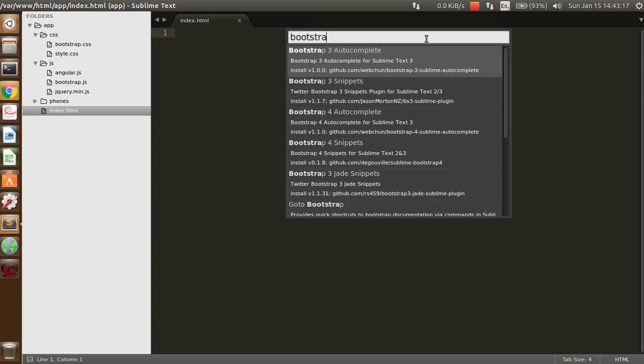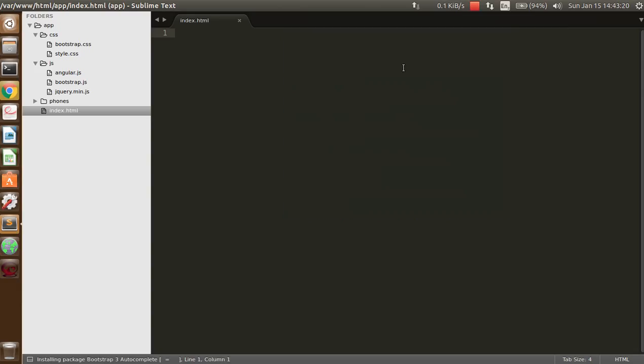You have to tap on what you want to install. And you can see here that it shows: installing package Bootstrap 3 Autocomplete.